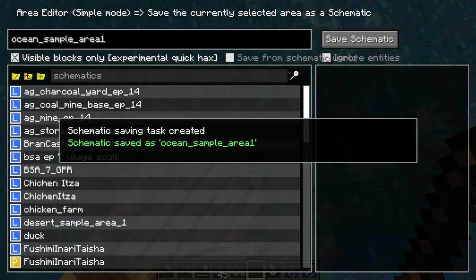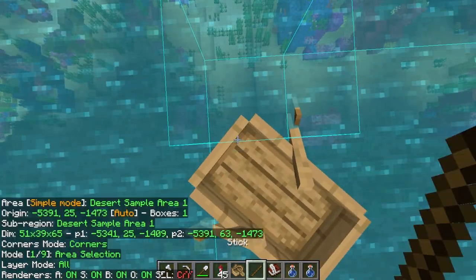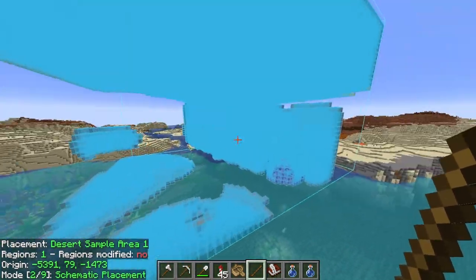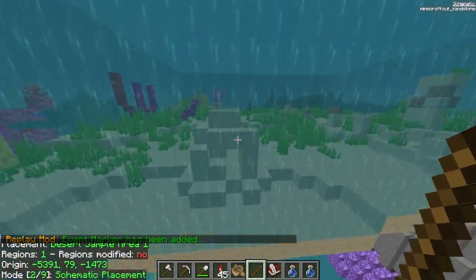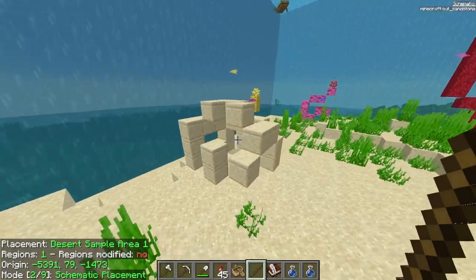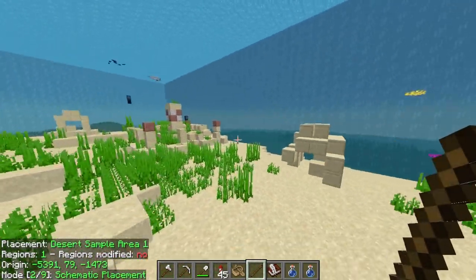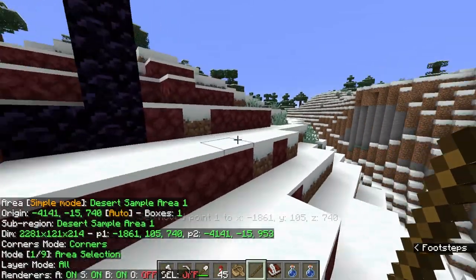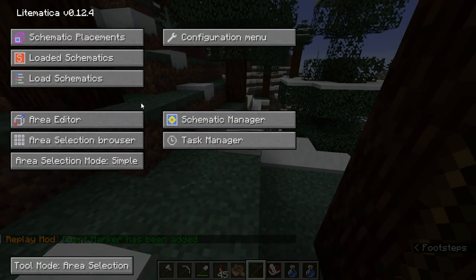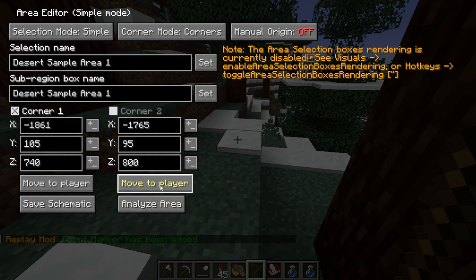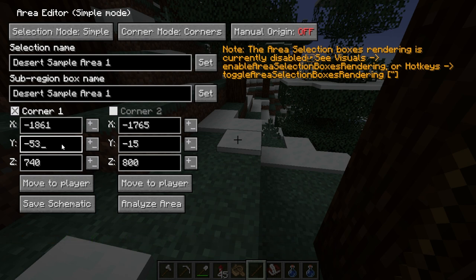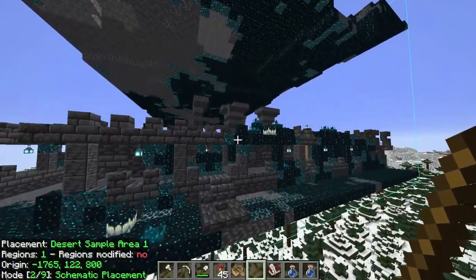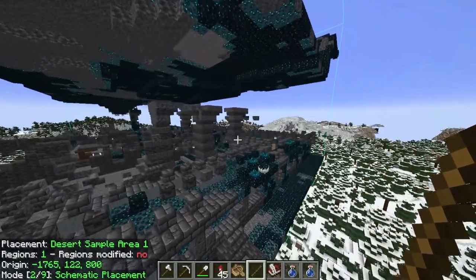To use Lightmatica like sonar, mark out the corners of your selection, adjust the Y level to something like 25 or lower, and save the schematic. Load it back in and place it in the sky so you can see what's there. You can also use Lightmatica to find ancient cities — just find a mountainous area, set the Y level of one corner to about negative 15 and the other corner to negative 53, and you're good to go.